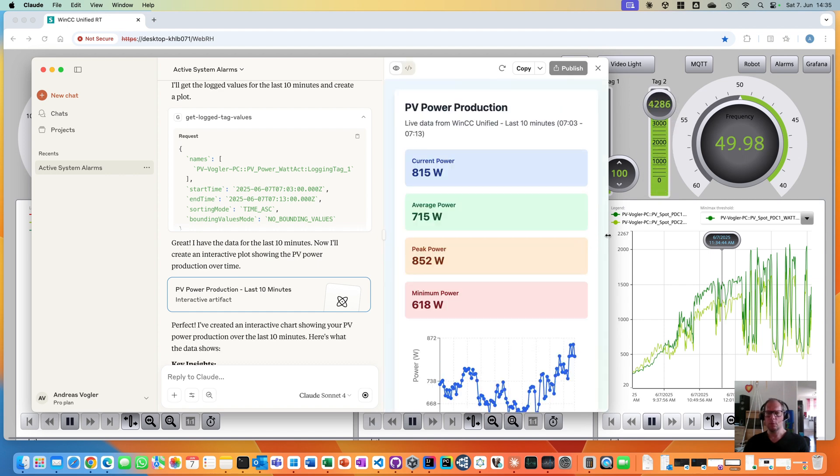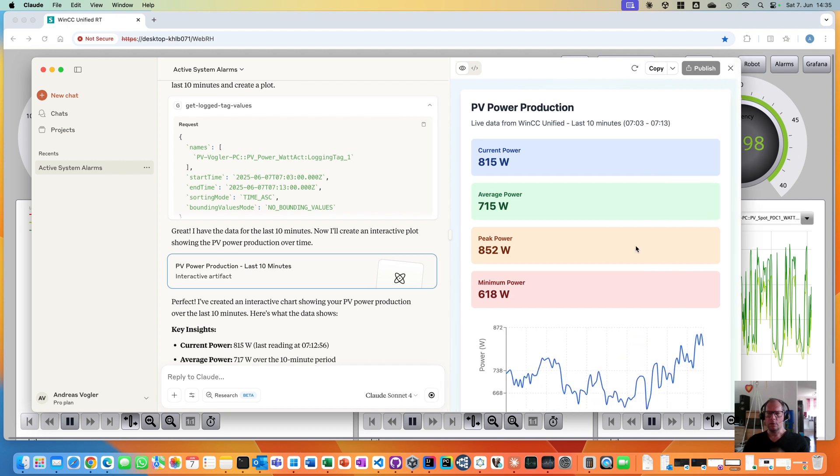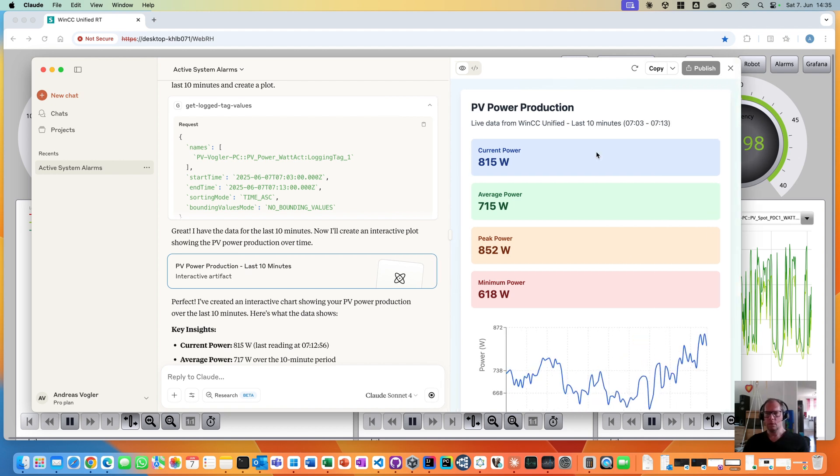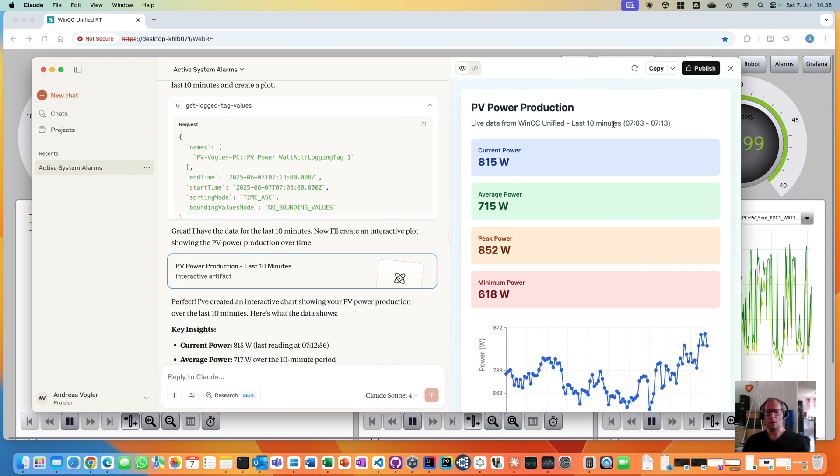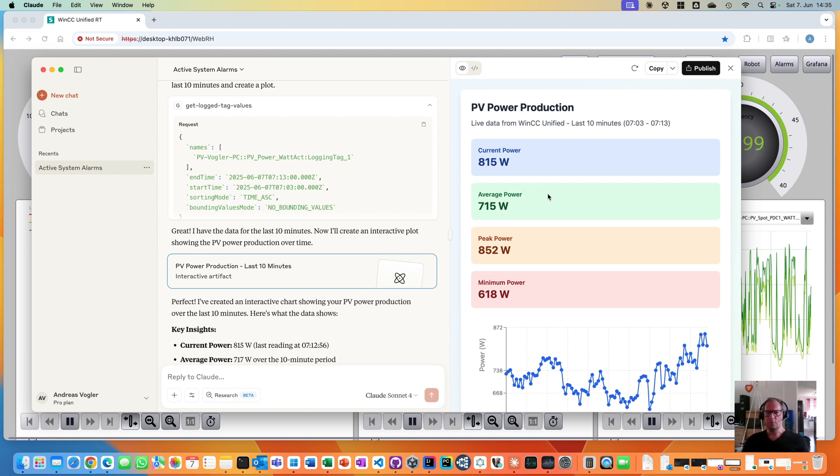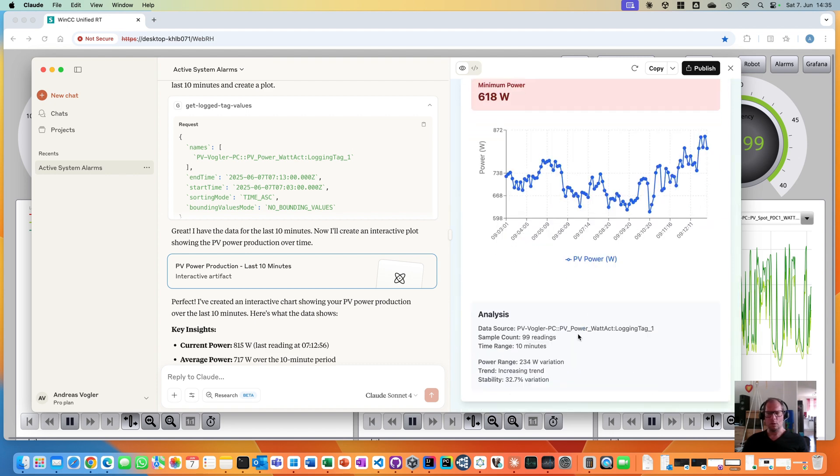Cool. It really has created a chart. Not really the last 10 minutes, but anyhow, maybe I have to adjust my prompt a little bit for that. And I see the current power, average, peak power, minimum power. There's also an analysis here. Really cool. Really nice.